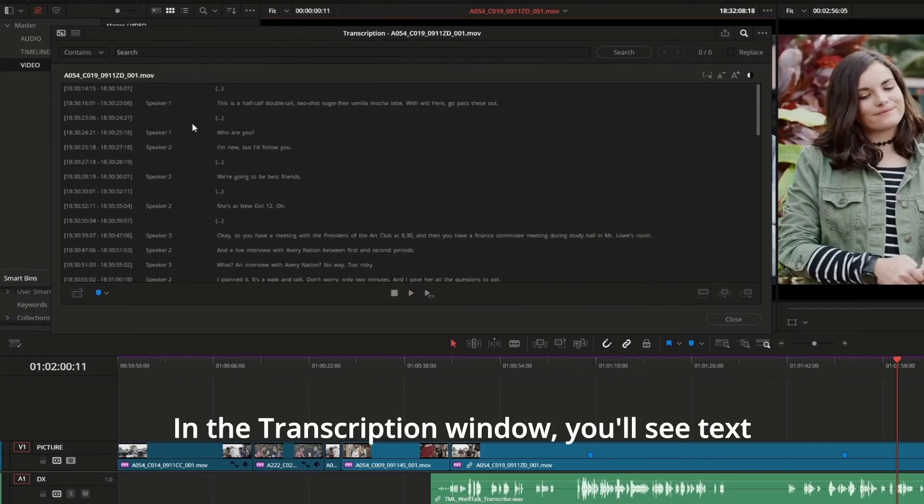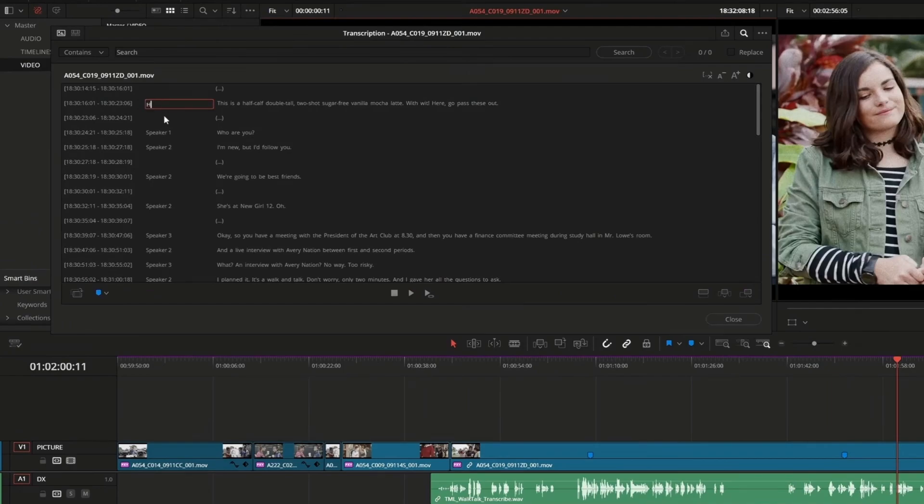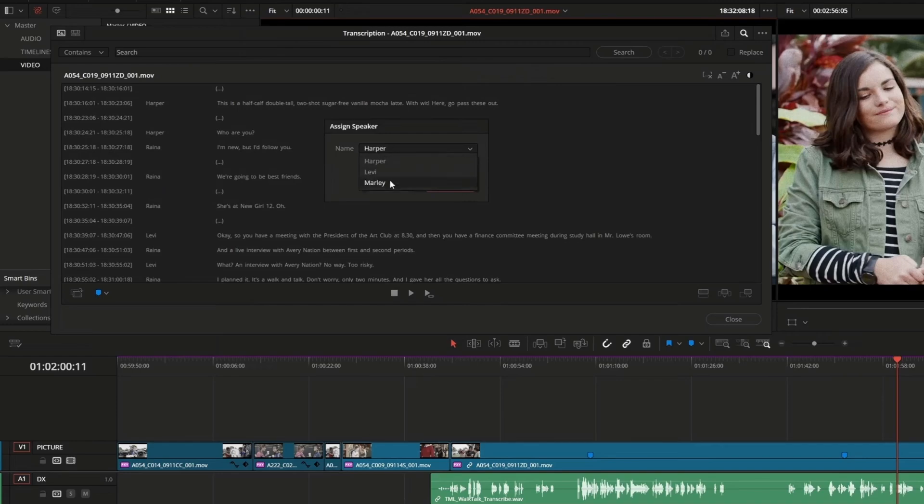In the Transcription window, you'll see text assigned to various speakers, as well as timestamps. Click to change the speaker names and reassign dialog lines as needed.